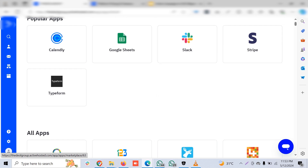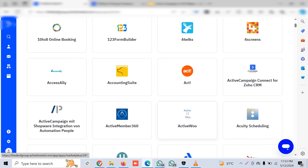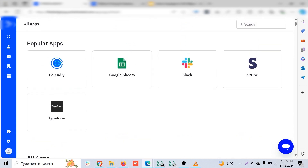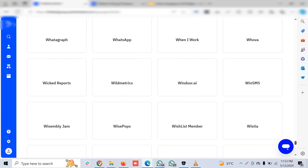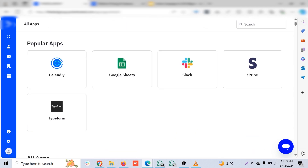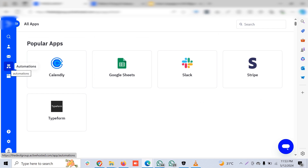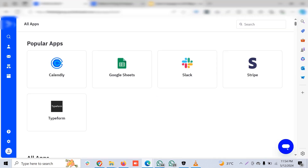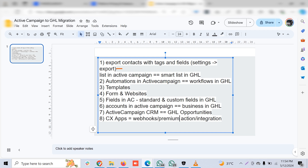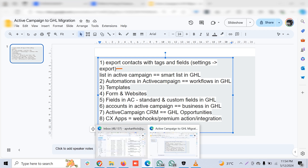GHL doesn't offer as many diverse platform integrations as ActiveCampaign. In ActiveCampaign, all integrated apps can be used both as triggers and as actions, making data flow from one platform to another very comfortable. In Go High Level, to imitate the same functionality, you have to combine three things: webhooks, premium actions, and integrations.